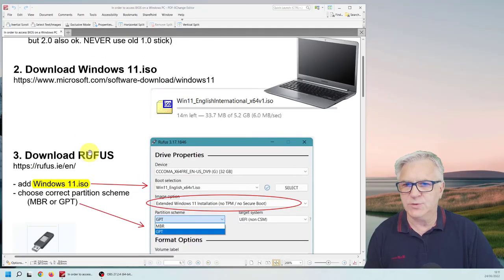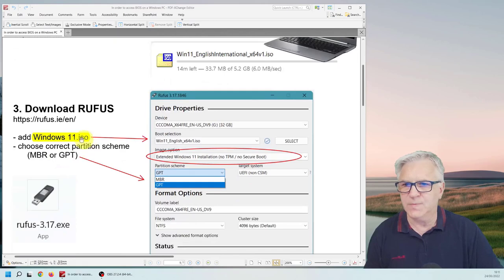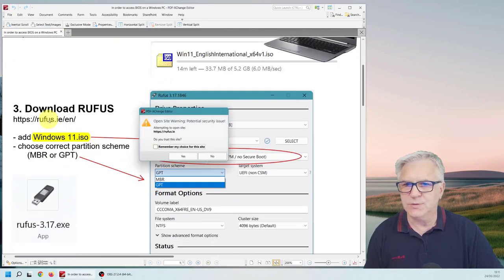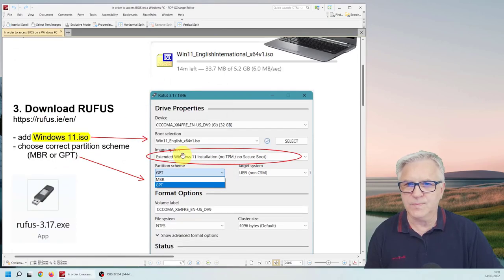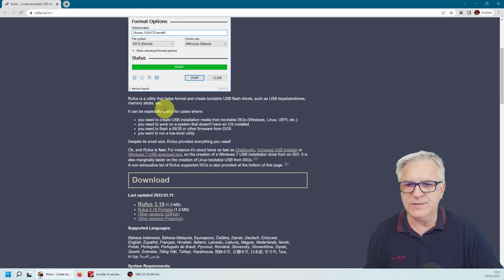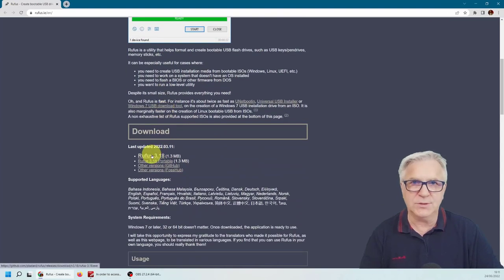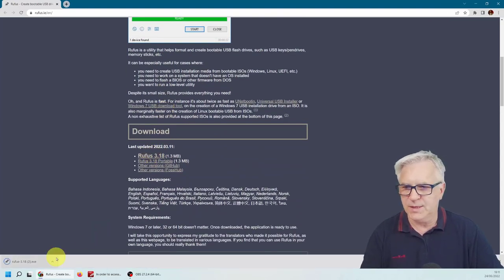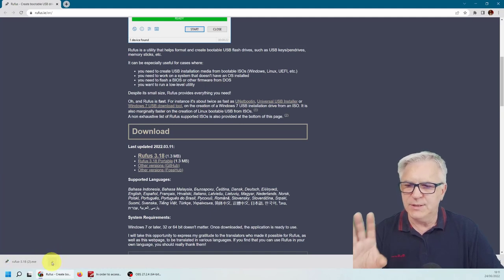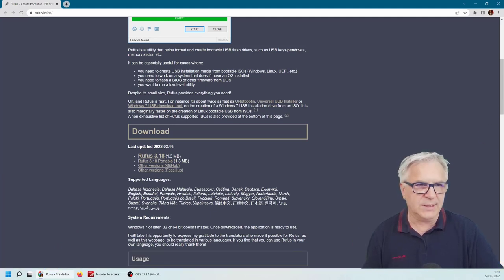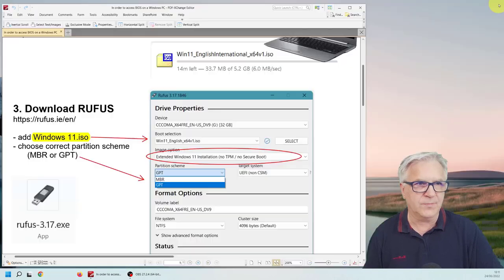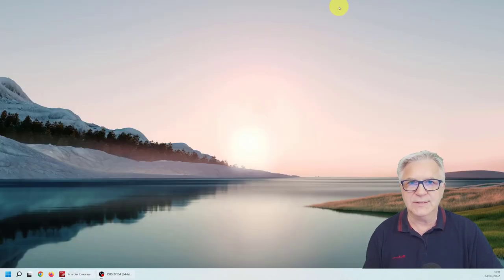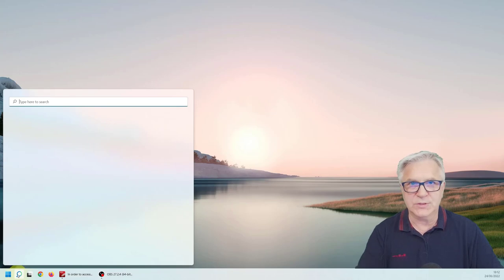So here as we scroll down, click on Rufus. And here simply download the latest Rufus software. Again, it's downloaded. Now once it's there, I can click out of here. And all I have to do is type Rufus in the bottom here.